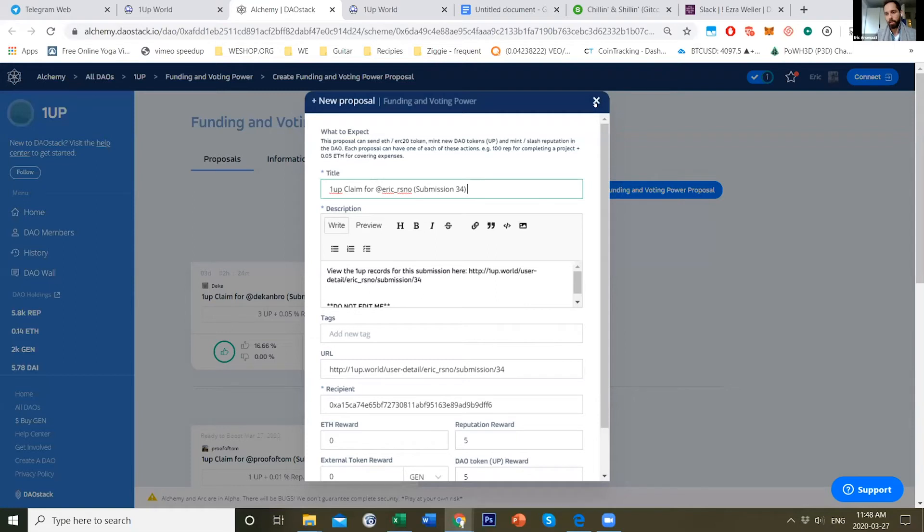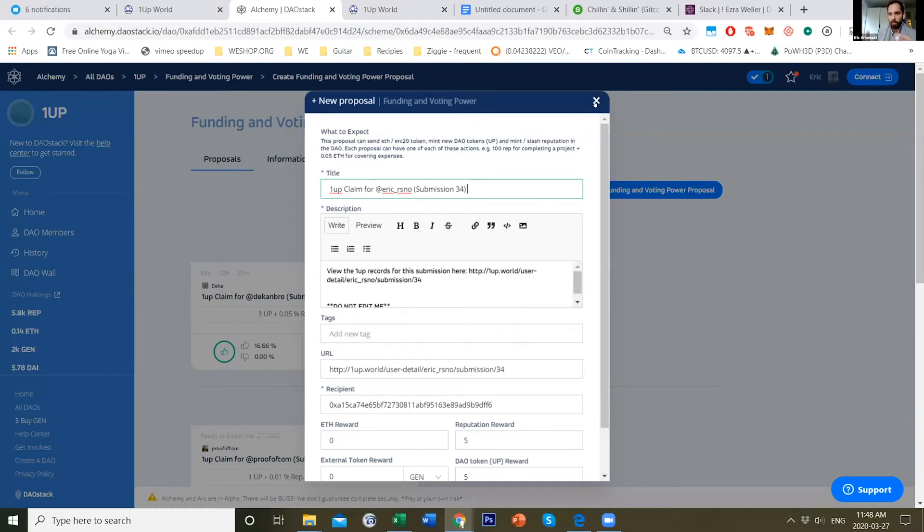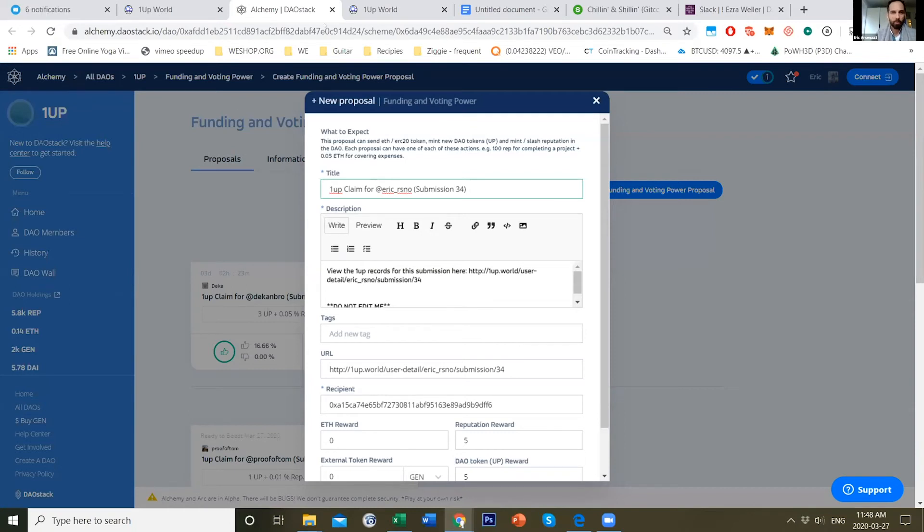We think it's a really easy way to onboard people onto Web3 through these interactive gamified events and also expose people to DAOs. So it's kind of really high level what we're doing.